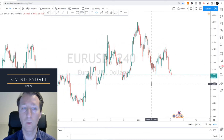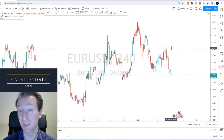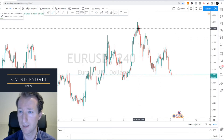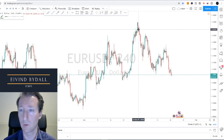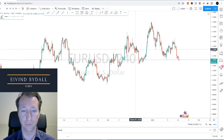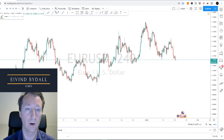This webinar does not contain any investment advice. Let's go — technical analysis of your USD: where are we going, where are we heading?